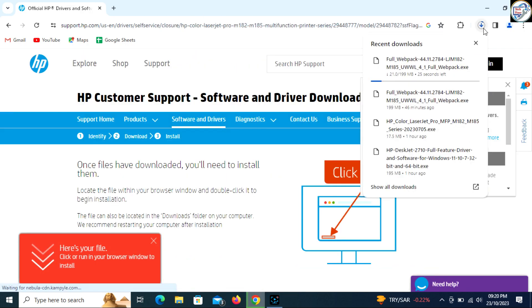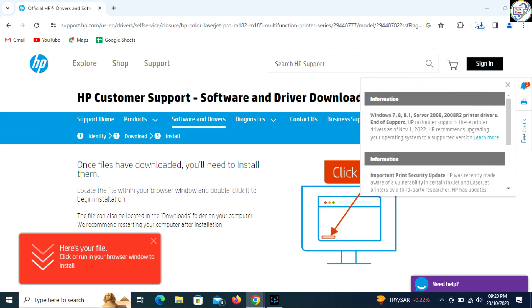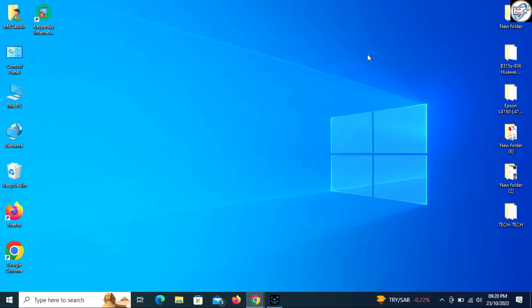Once the download is complete, double-click on the downloaded file to launch the installation wizard. Follow the instructions on the screen to complete the installation process.